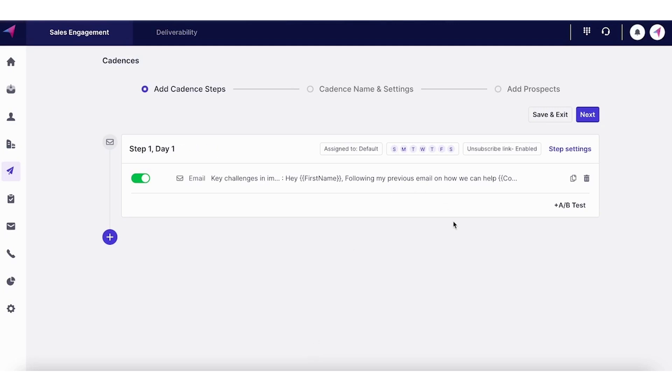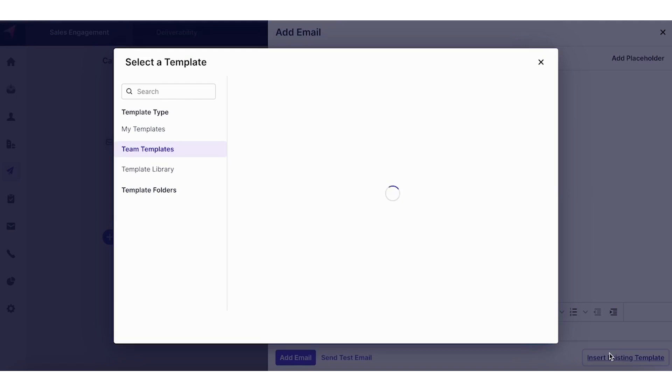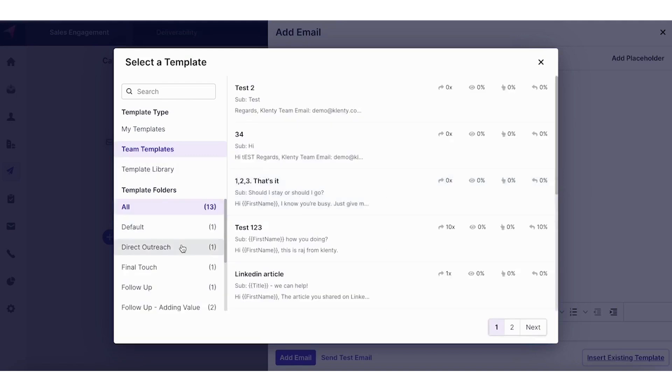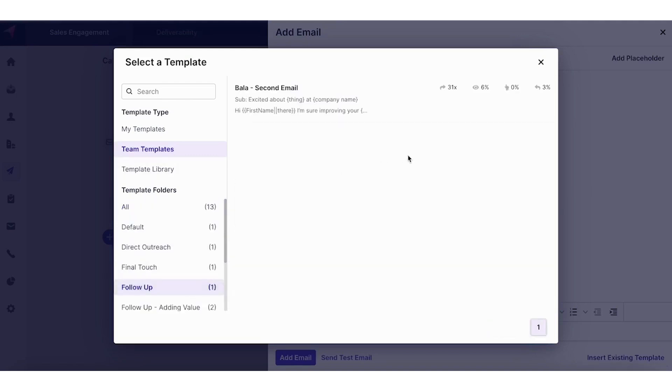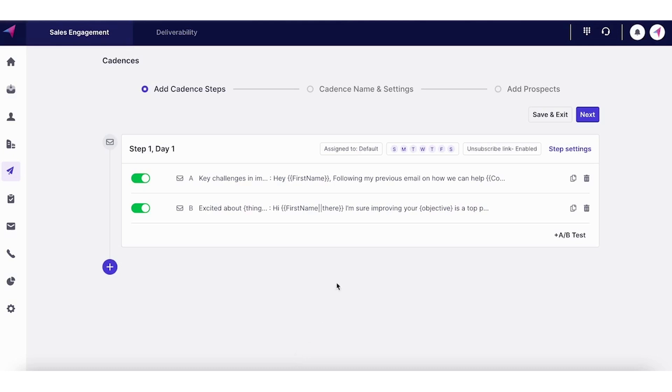But let's say you're still not totally convinced with the email template. Clenty also has the option to A-B test your emails. So you can have different email templates added for the same step. Clenty will randomize and send these emails to different contacts in the list.